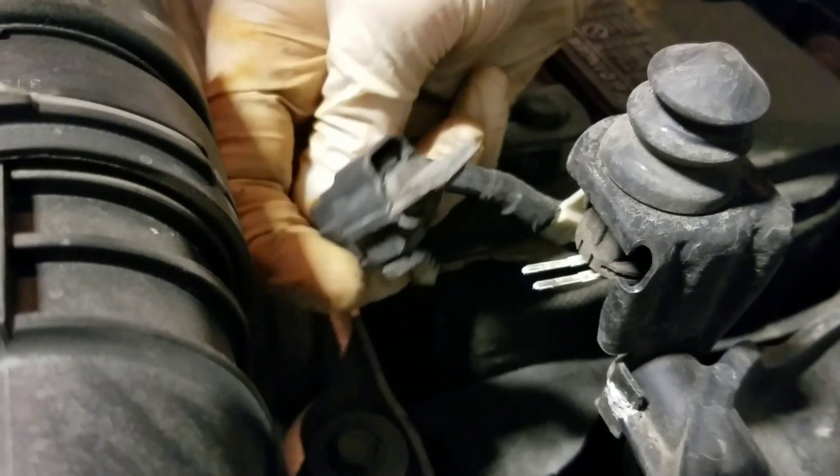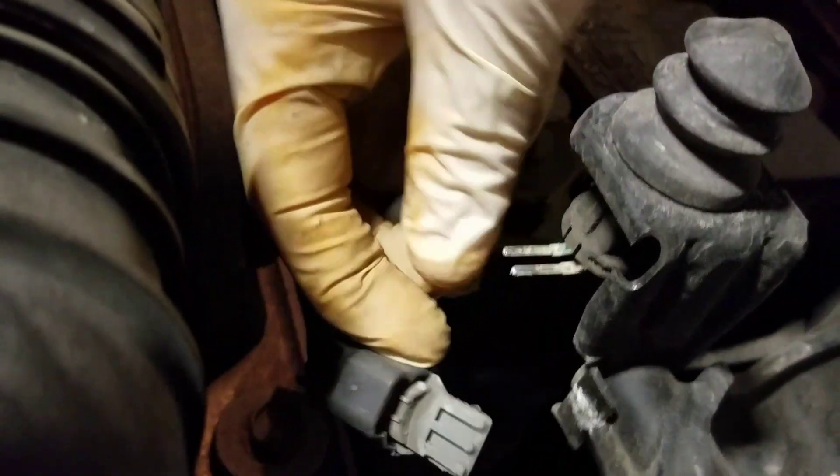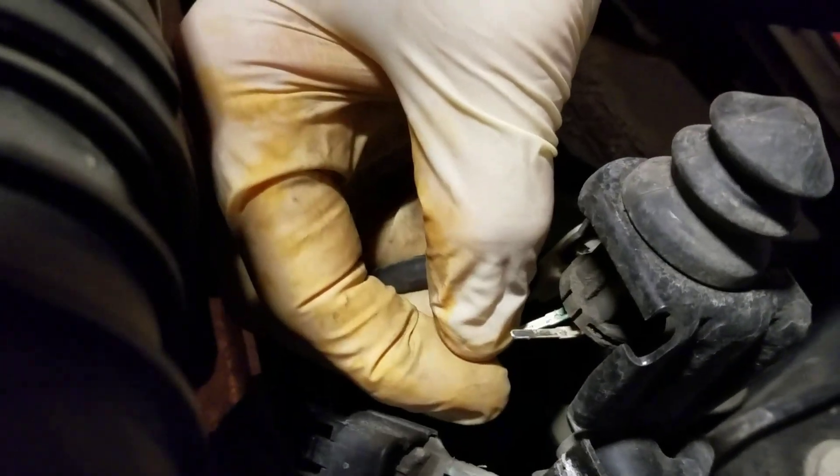This is all loose. There it is! There's why our alarm was going off. Look at all the corrosion right there, all green.